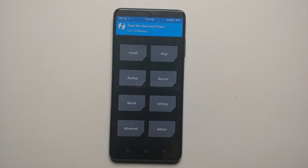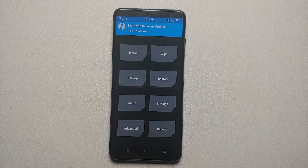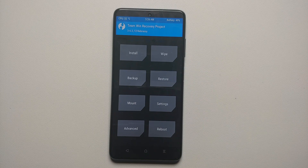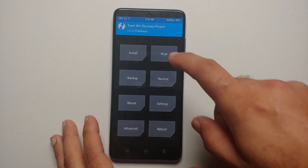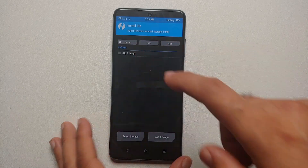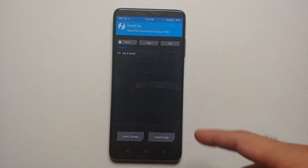That is how I recommend you do it when updating TWRP: remove your fingerprint, password, and face unlock, then reboot your device once, and then go into TWRP. Now we will go into Install.